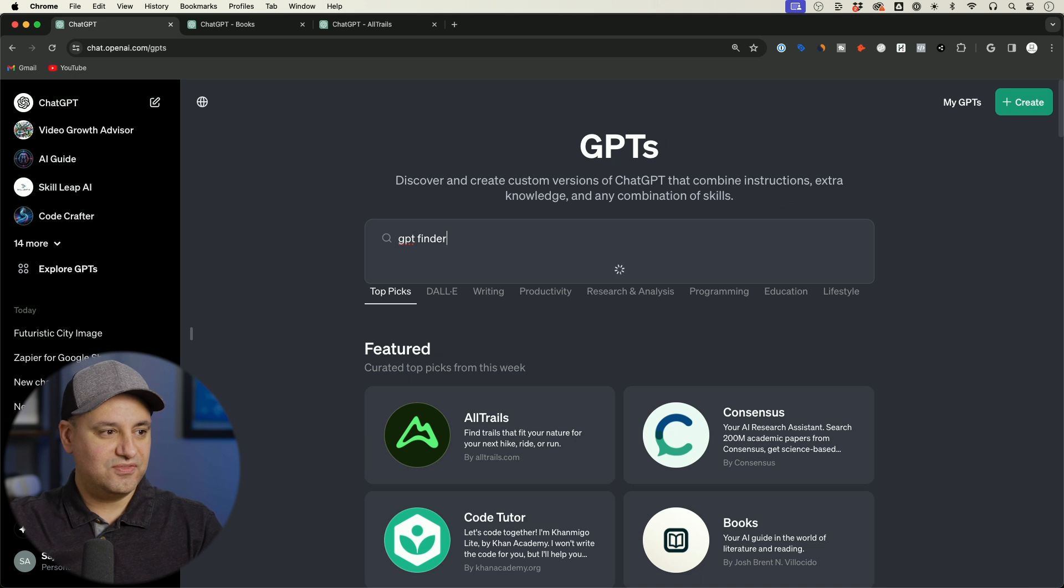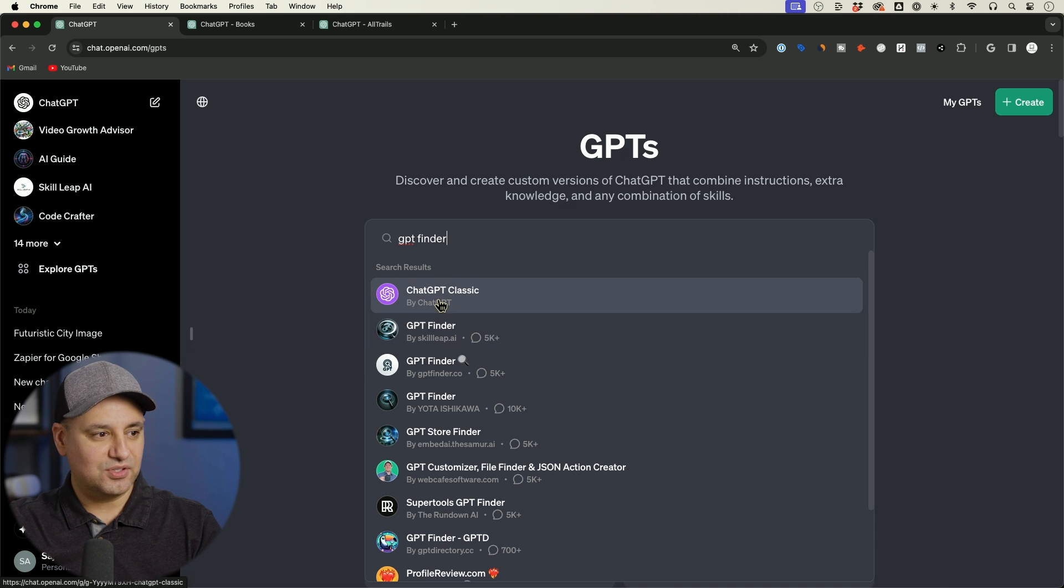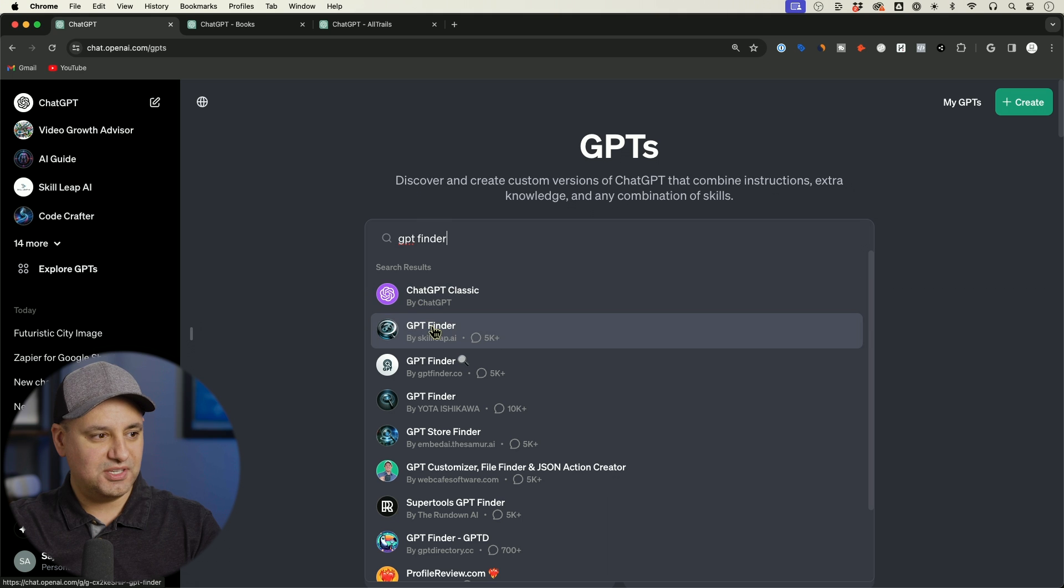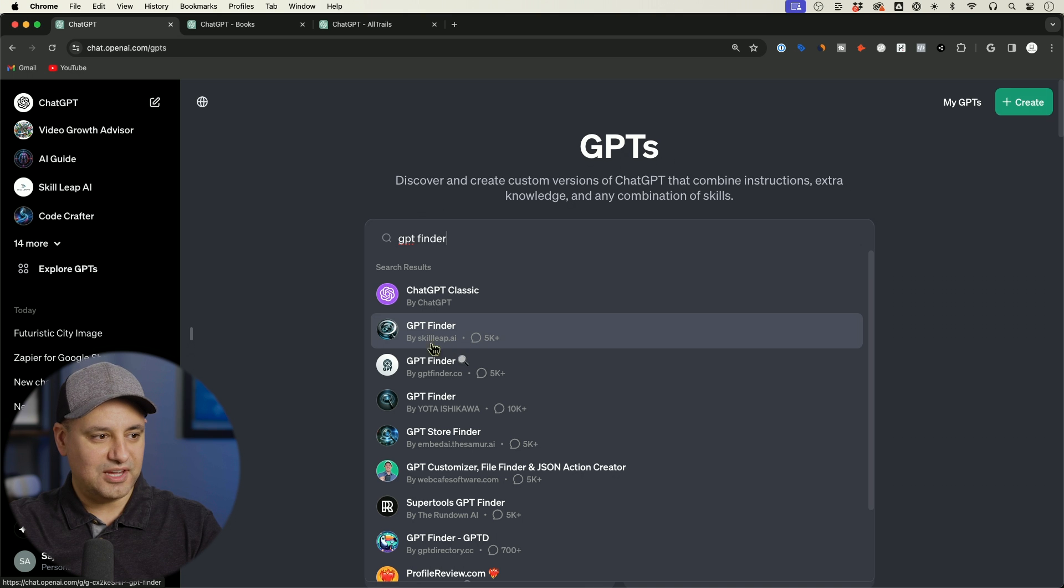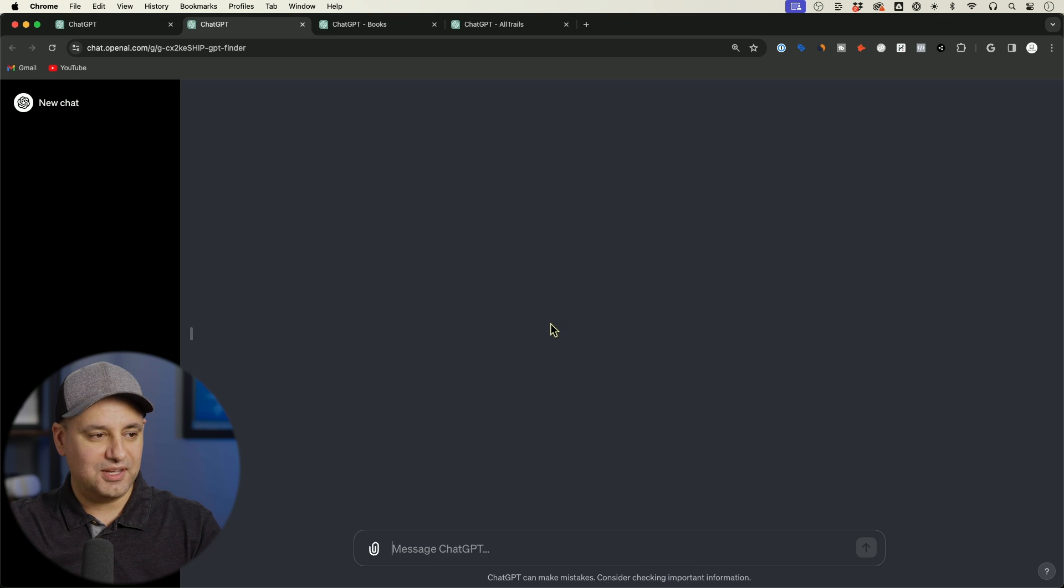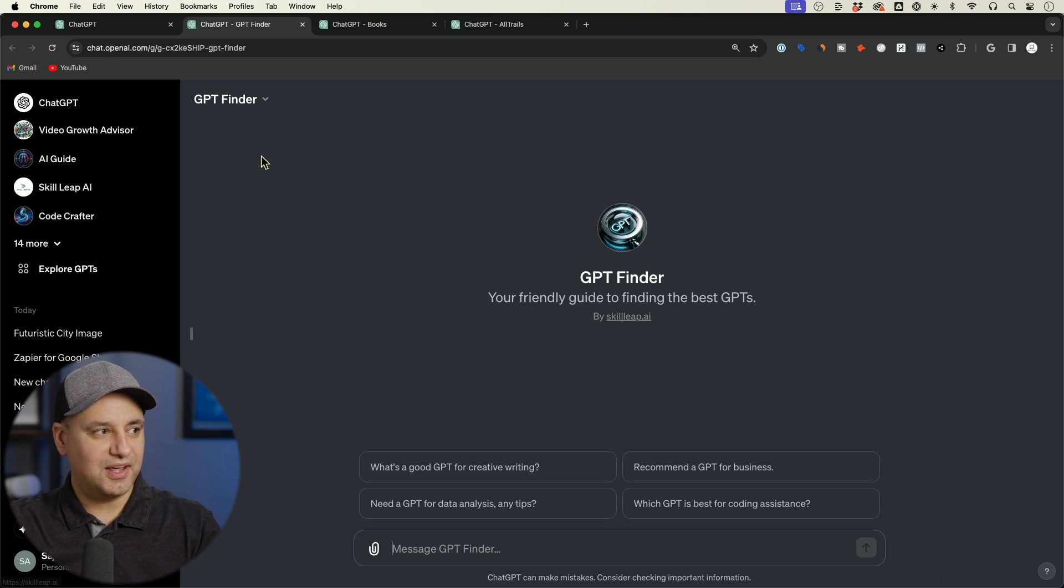It was called GPT Finder. I made this pretty early on and there it is, mine. So there's a classic GPT by ChatGPT and there's GPT Finder 5,000 plus usage by Skill Leap AI. So that's why I like to add my little domain name there because then people could click it and go directly to my website.